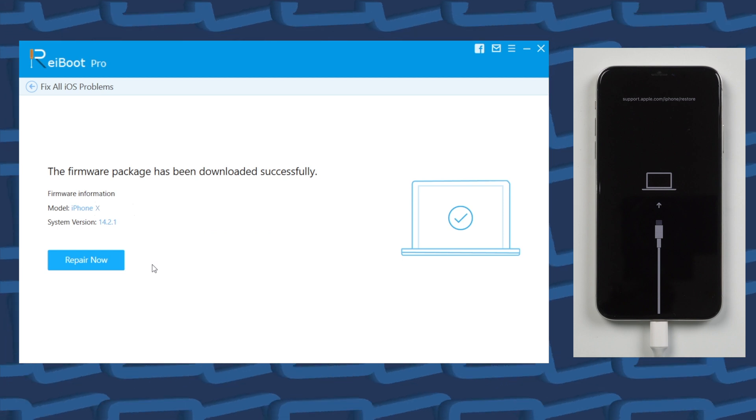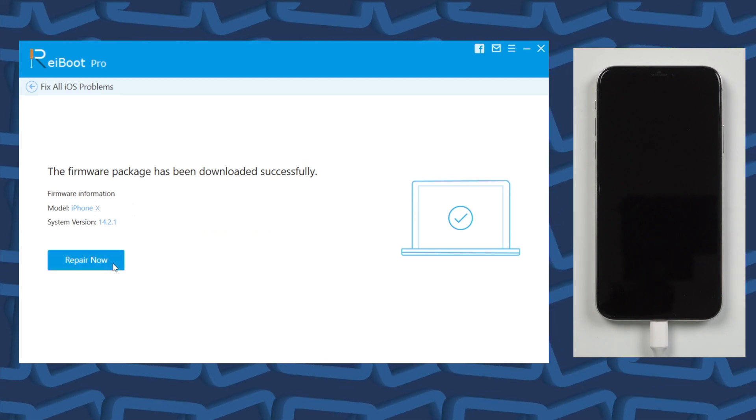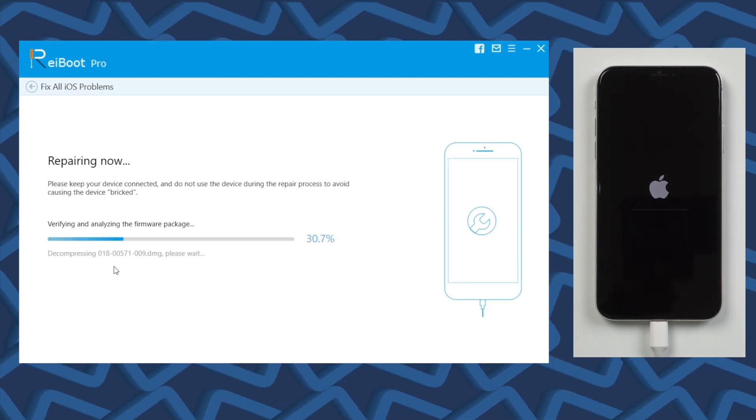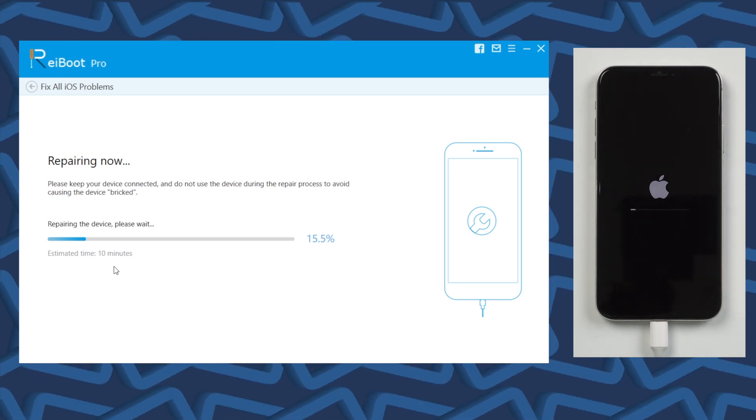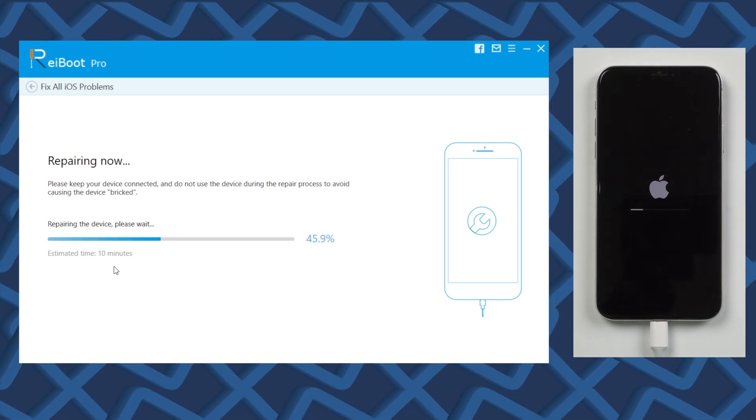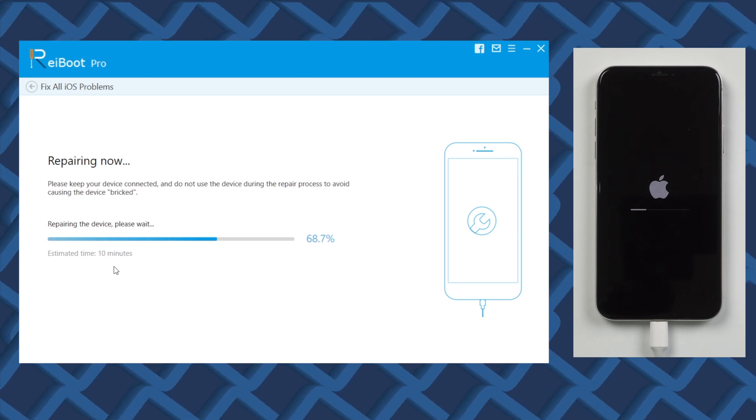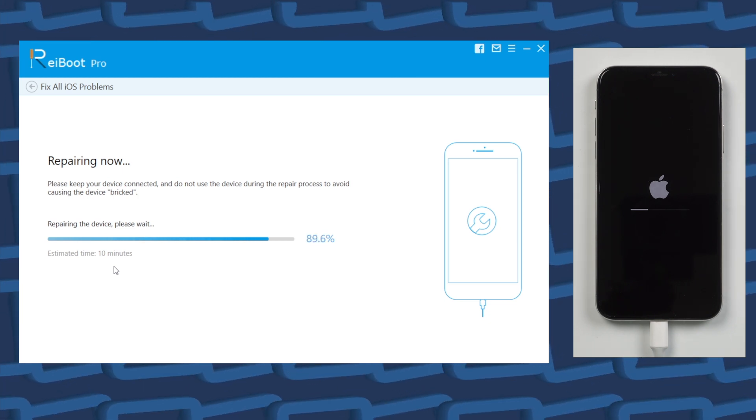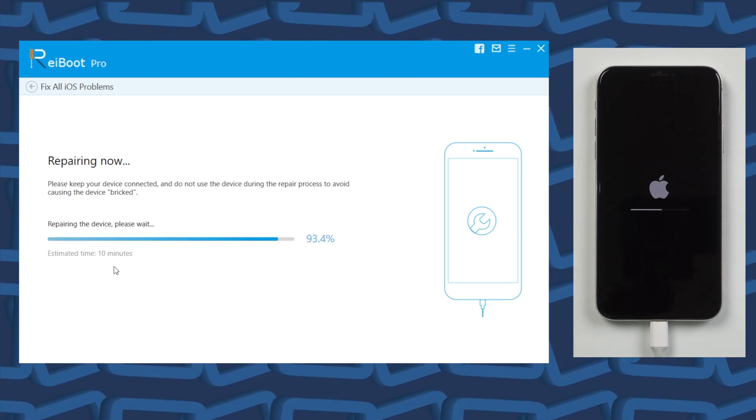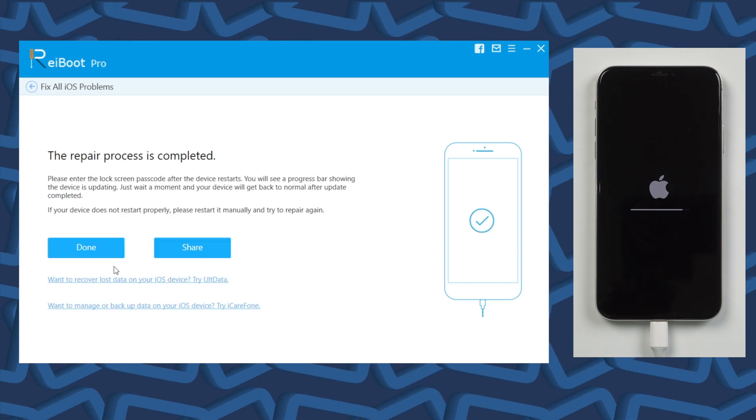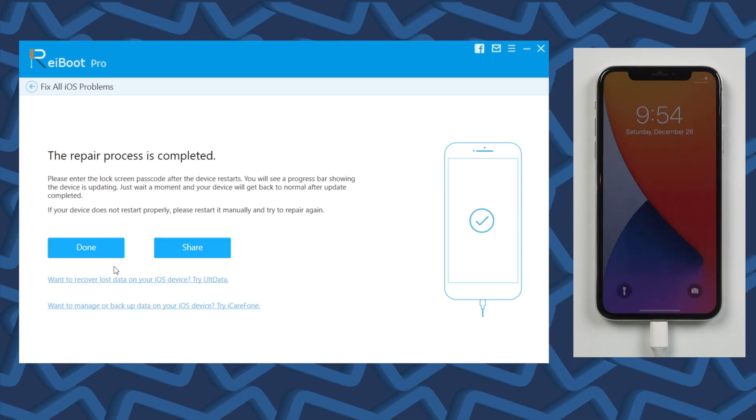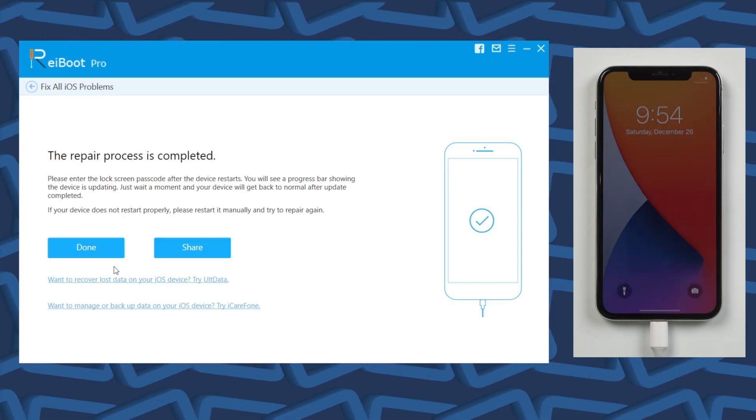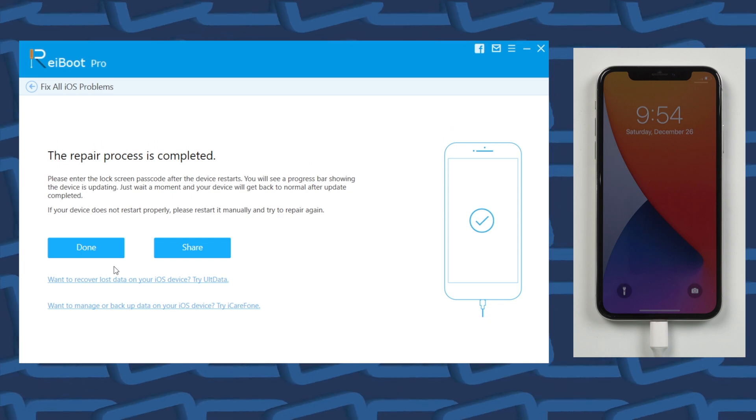Once the firmware is downloaded, click repair now. And the tool will start to repair your iPhone. The running bar shows the repair process, just keep waiting. When it shows the repair process is completed, that means your iPhone get to normal again. Well done.